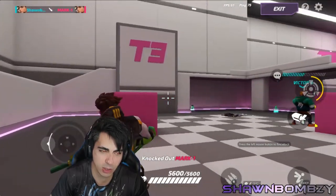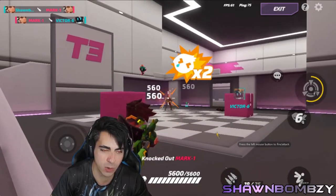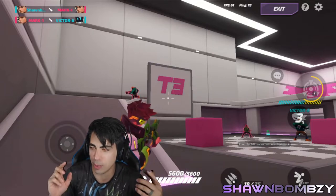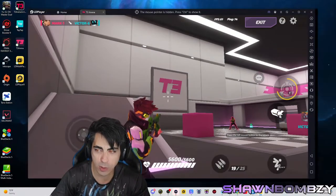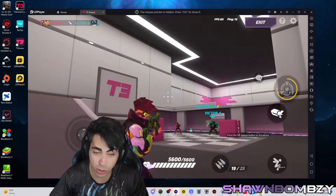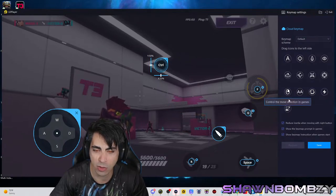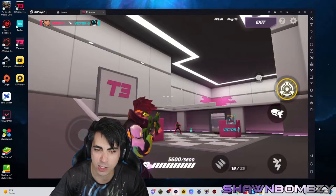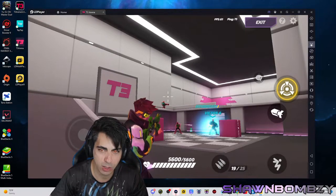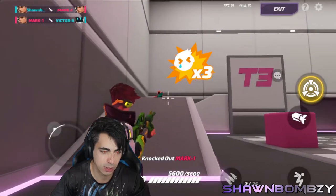Once everything feels comfortable and you've tested it out, the next step — especially if you're making videos or streaming — you might want to take the buttons off the screen, because you can see the buttons on screen behind me. It's very easy to do. Hit the escape button, then hit control to free up your mouse. Go to the control button, go to keyboard, and there's a little check. It says 'show key map instructions when game starts' — turn that off. Also turn off 'show the key map prompt in games,' then hit save. Now when you go back to the game, fullscreen it, hit the control button — there are no signs of your controls.